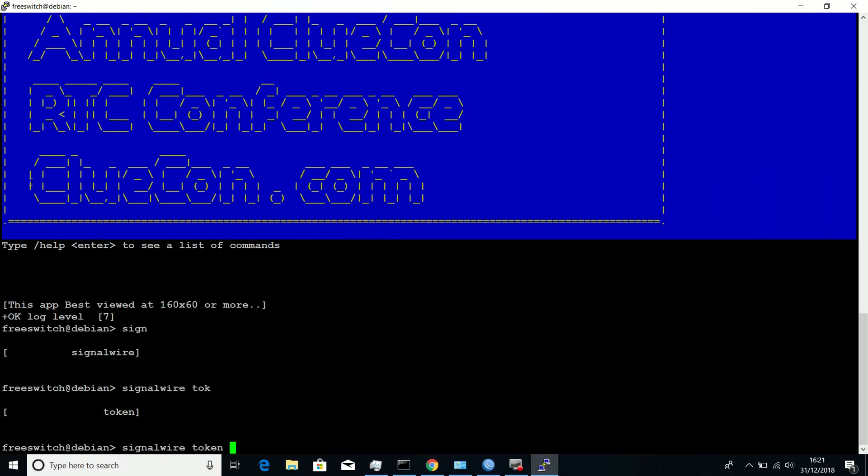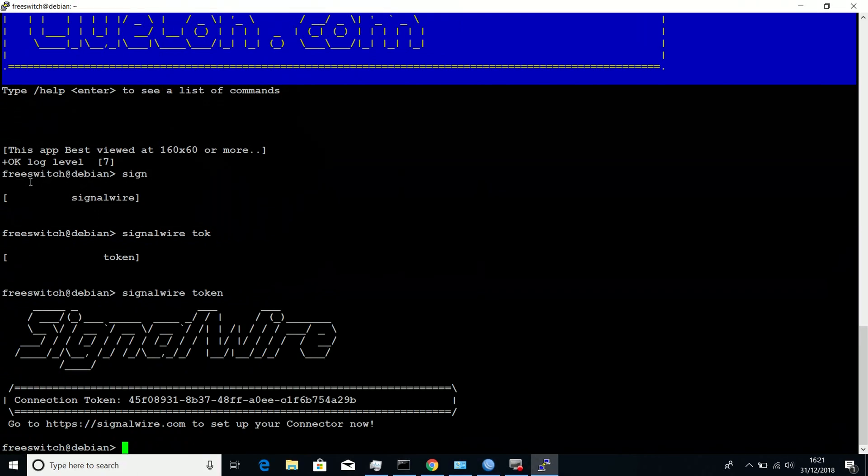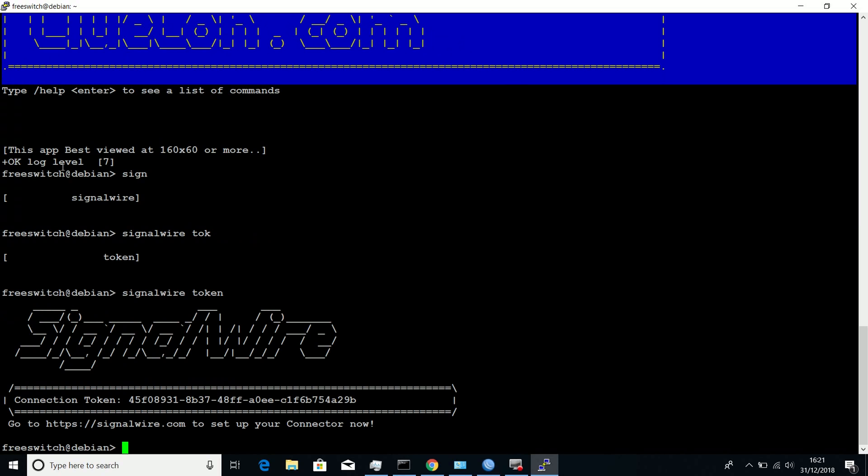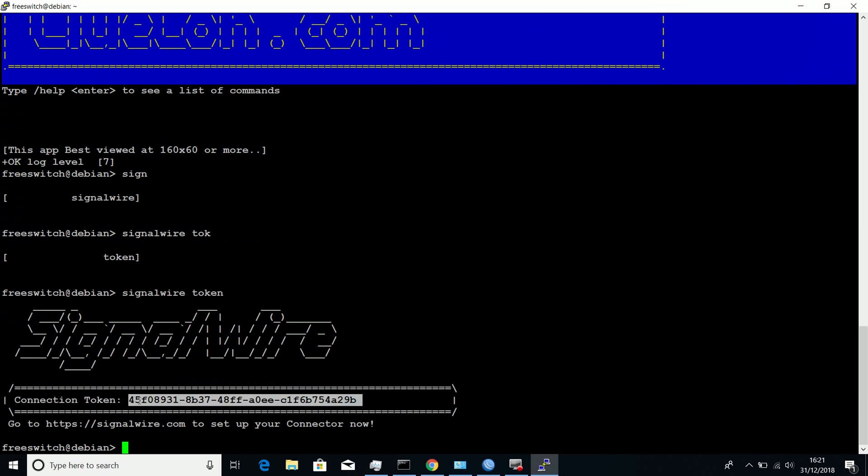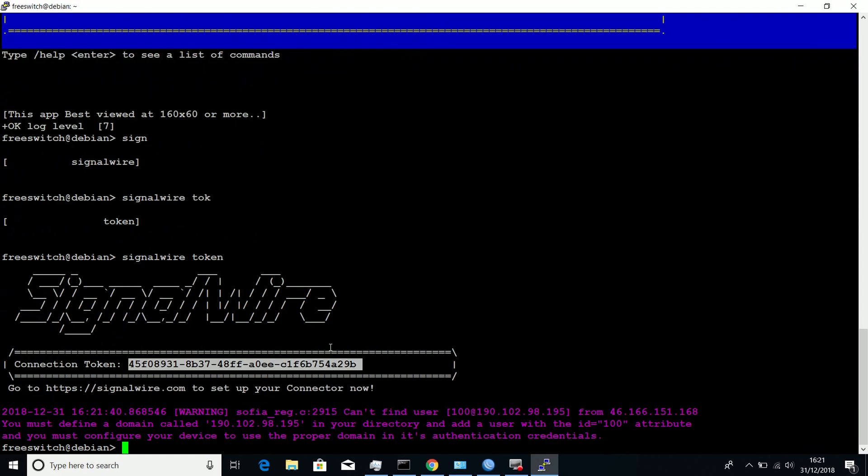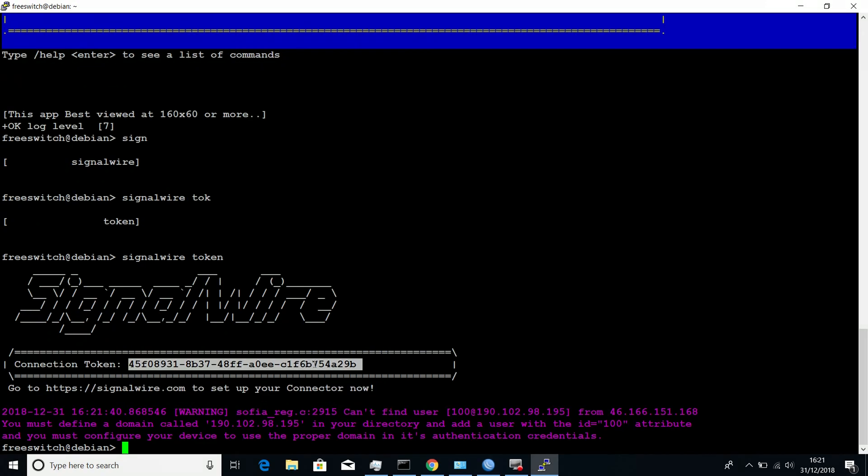You can use the command SignalWire token to show the token that you're going to use in your SignalWire space. Copy that token, and then you log into your SignalWire space.